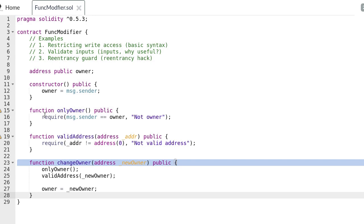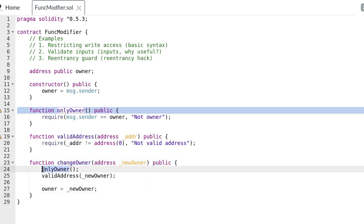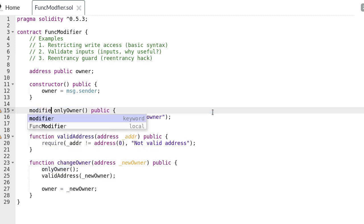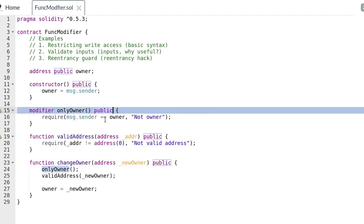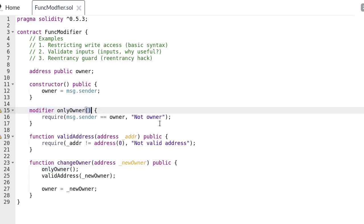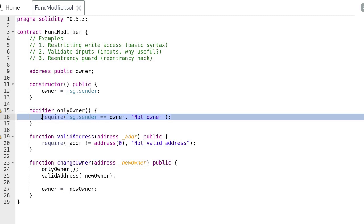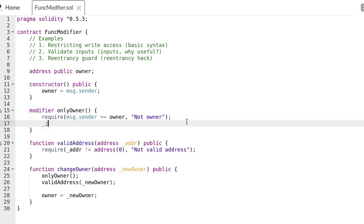First we'll turn the function only_owner into a function modifier. Replace the keyword function with the keyword modifier and remove the keyword public. We won't need to modify the code that checks that the sender of the transaction is equal to the owner. On the next line type an underscore followed by a semicolon. The underscore is a special character that you can only use inside the function modifier and it tells Solidity to execute the rest of the code. So once this modifier is attached to the function change_owner, this underscore tells Solidity to execute the code inside the function.